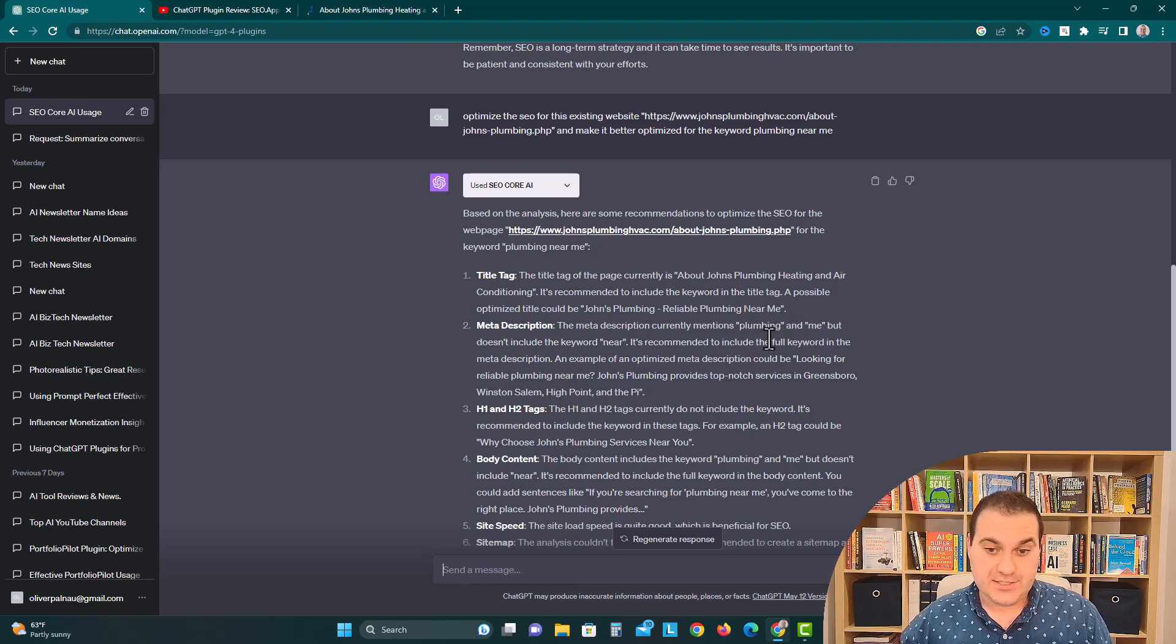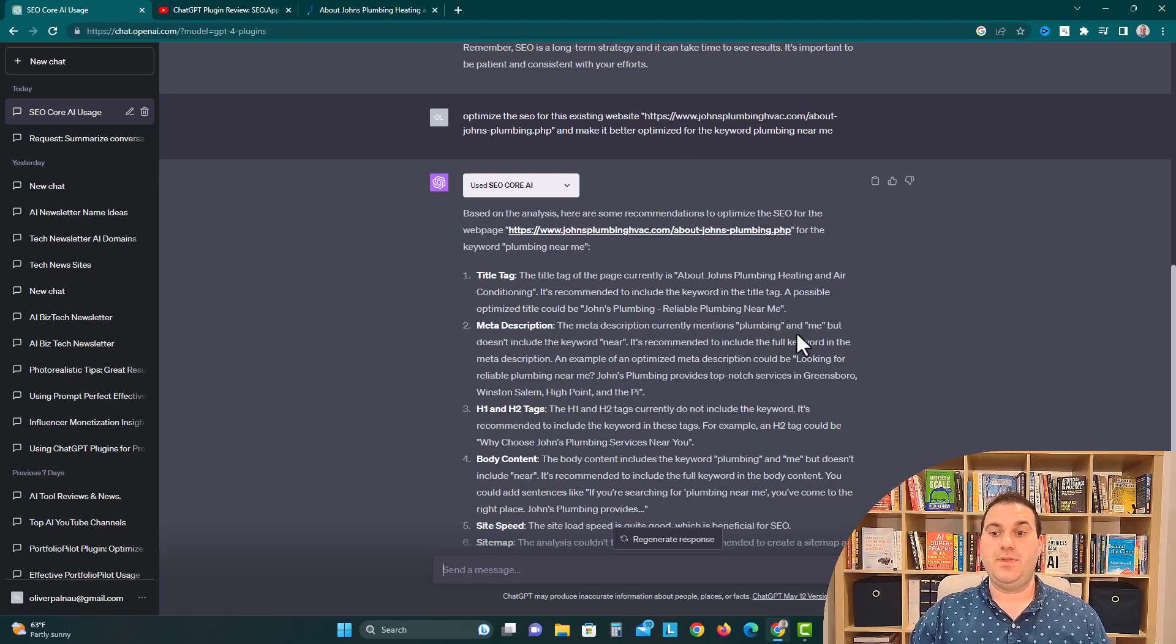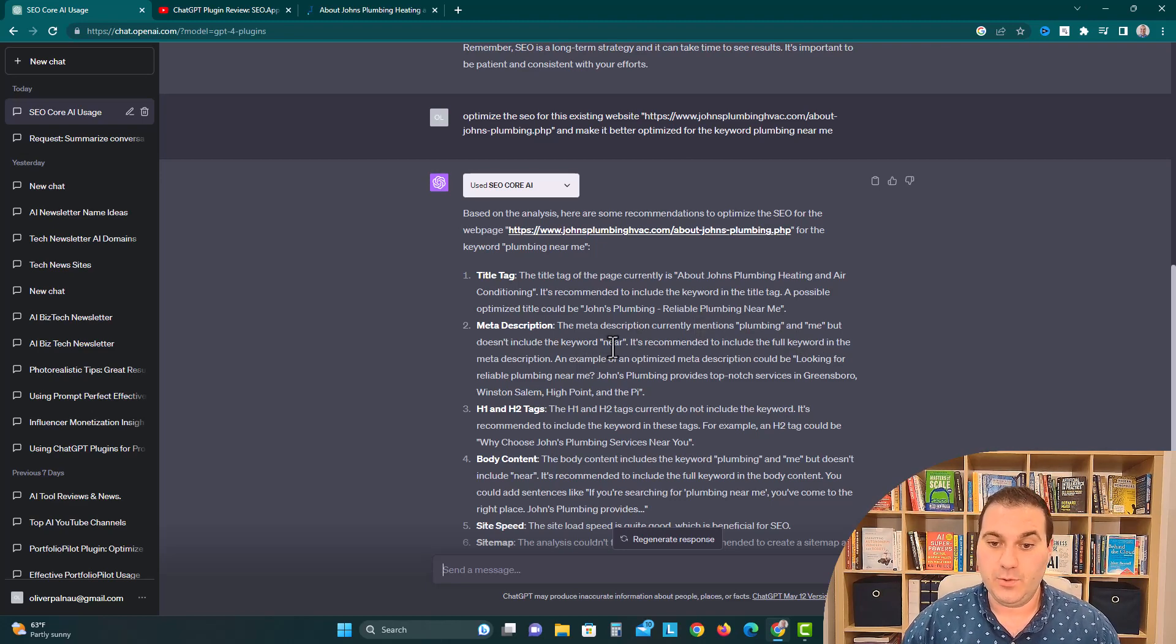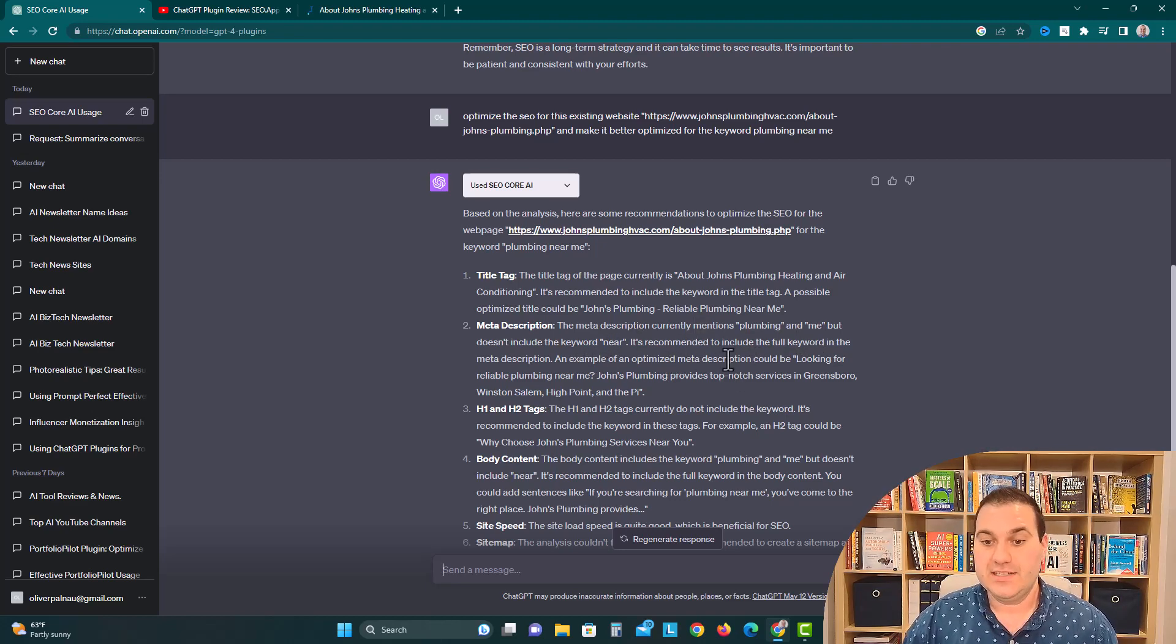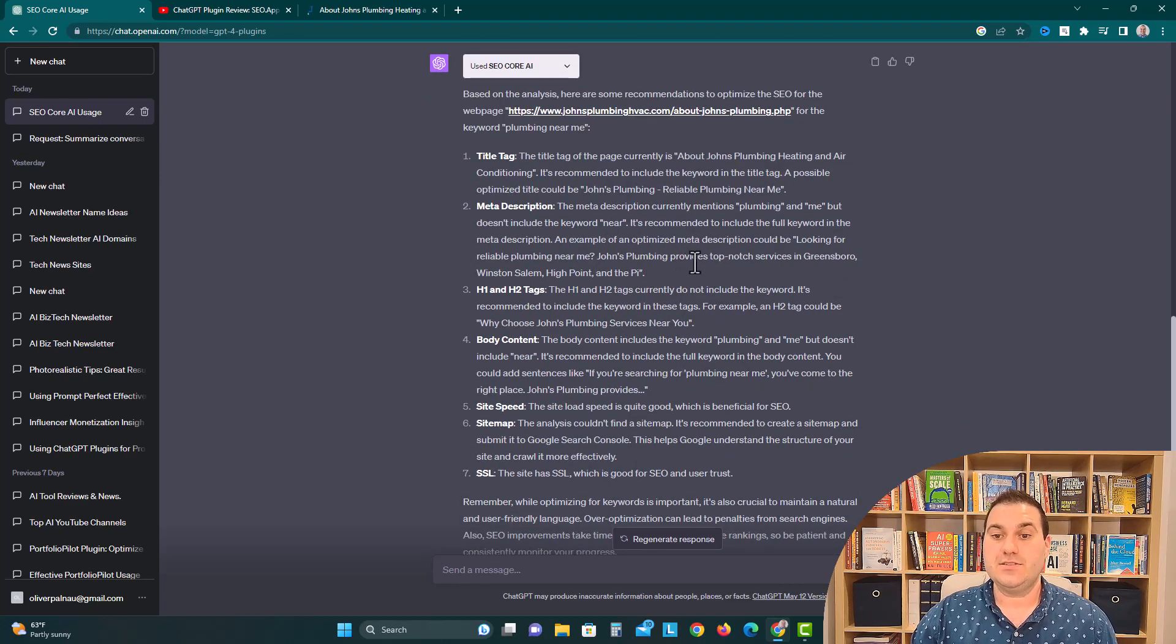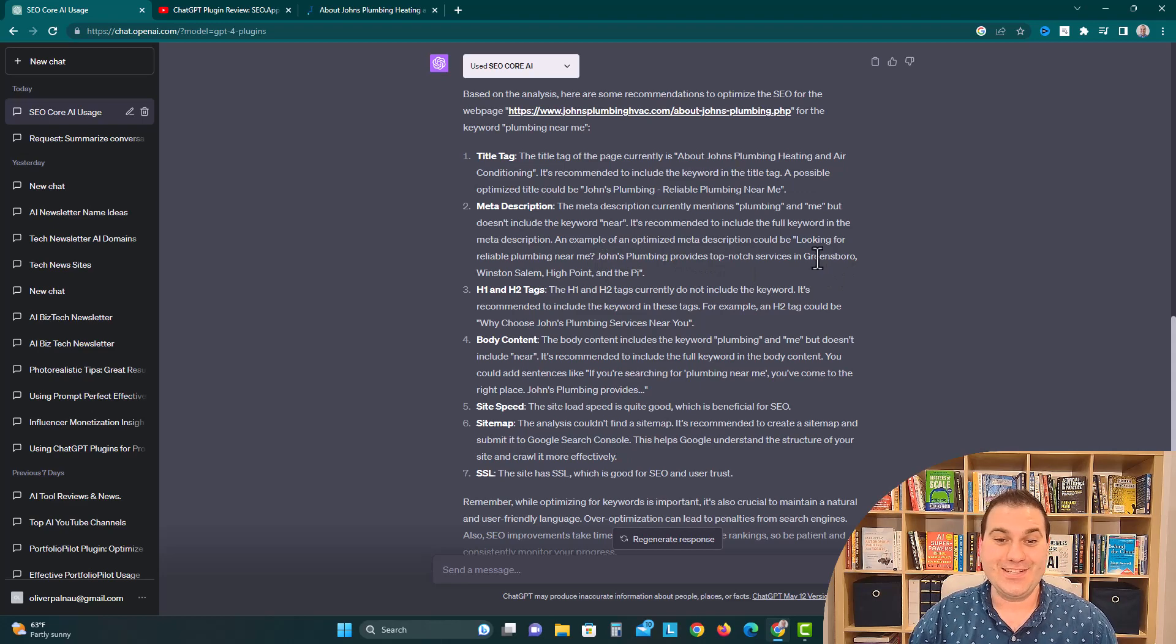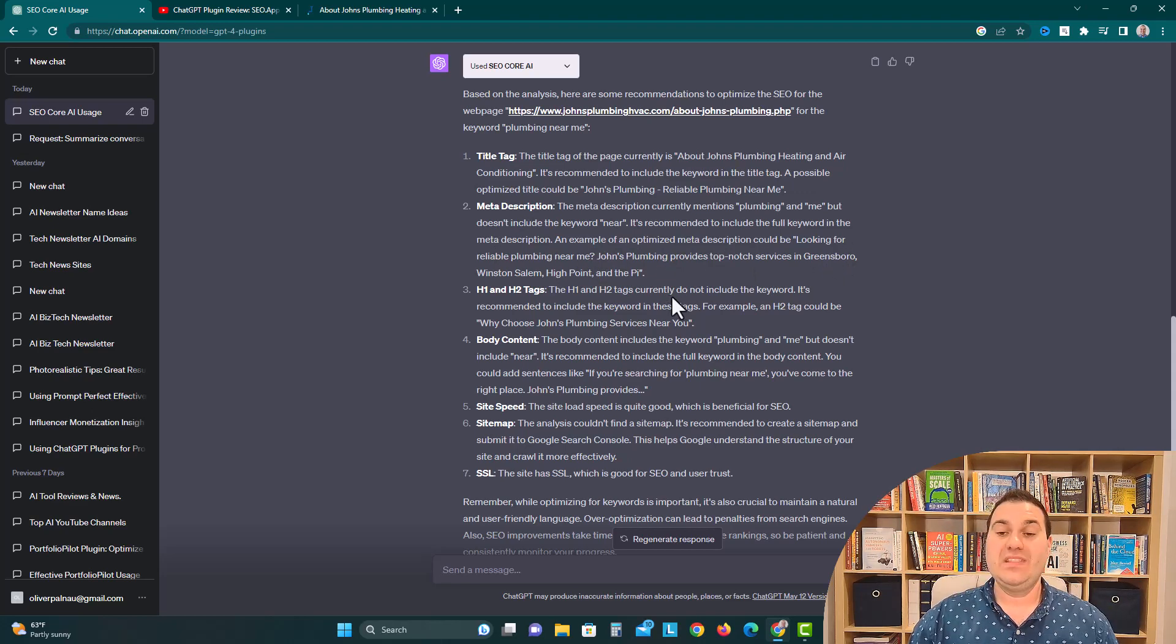Meta description. The meta description currently mentions plumbing and me, but it doesn't include the keyword near. It is recommended to include the full keyword in the meta description. An example of the optimized meta description could be looking for reliable plumbing near me. John's Plumbing provides top-notch services in Greensboro, Winston, Salem, High Point, and The Triad.